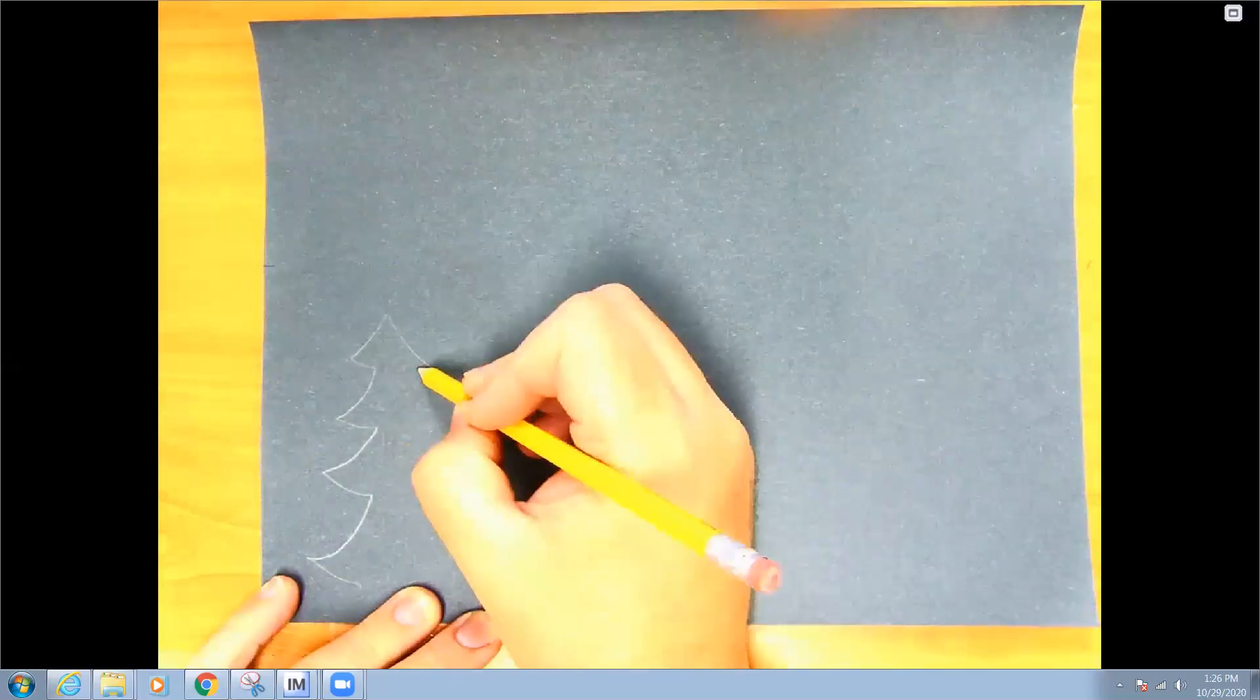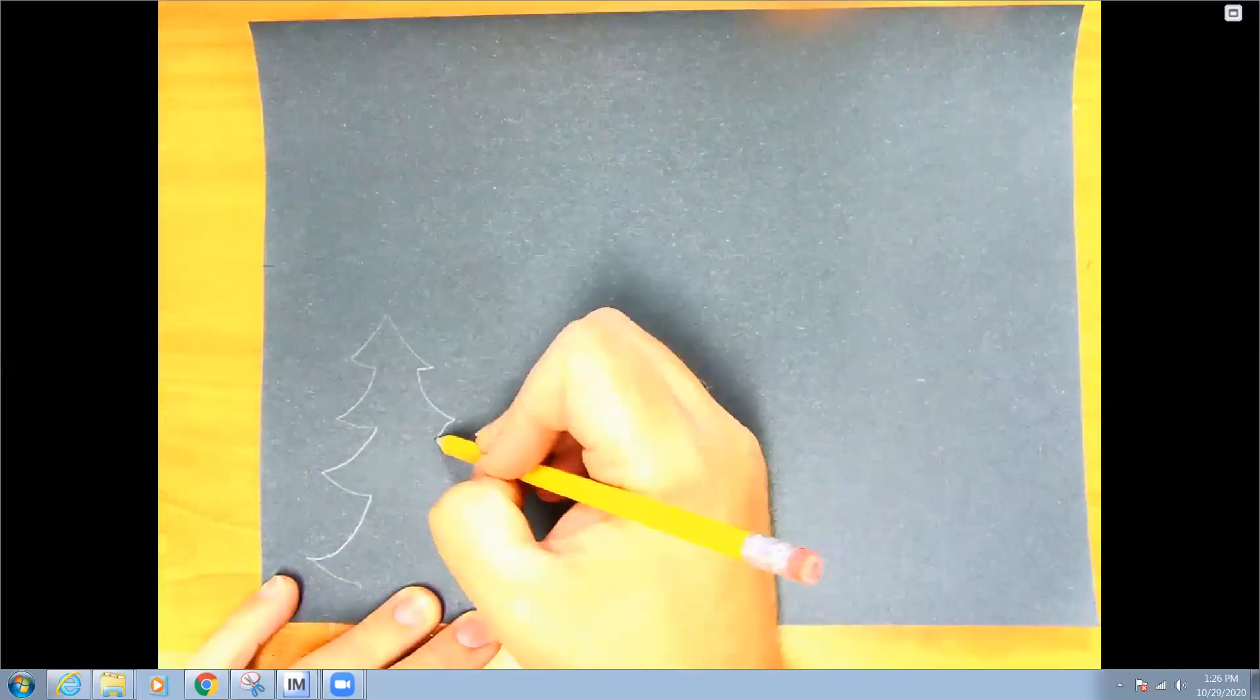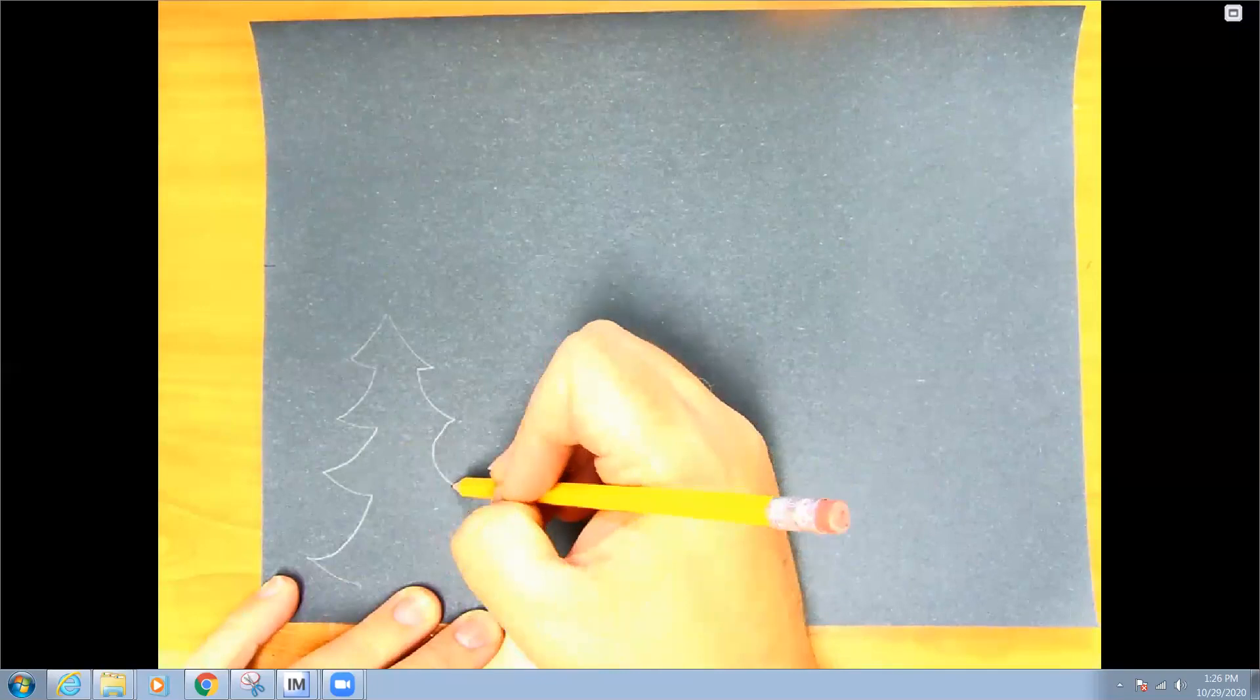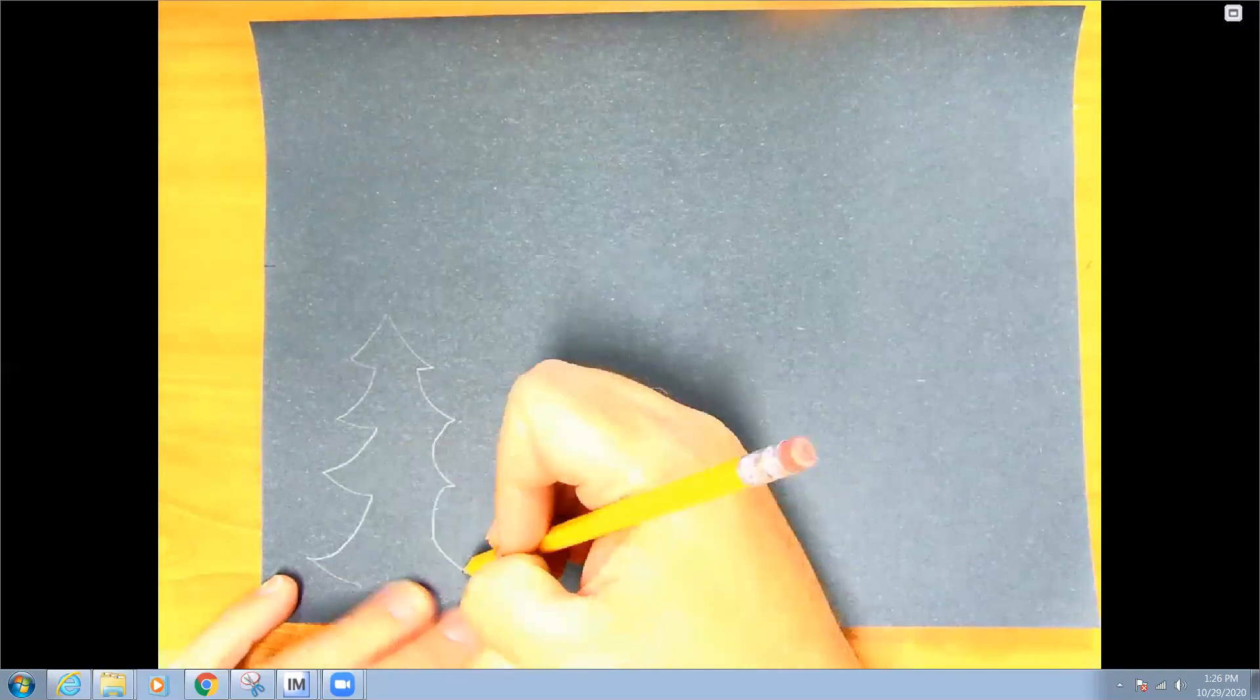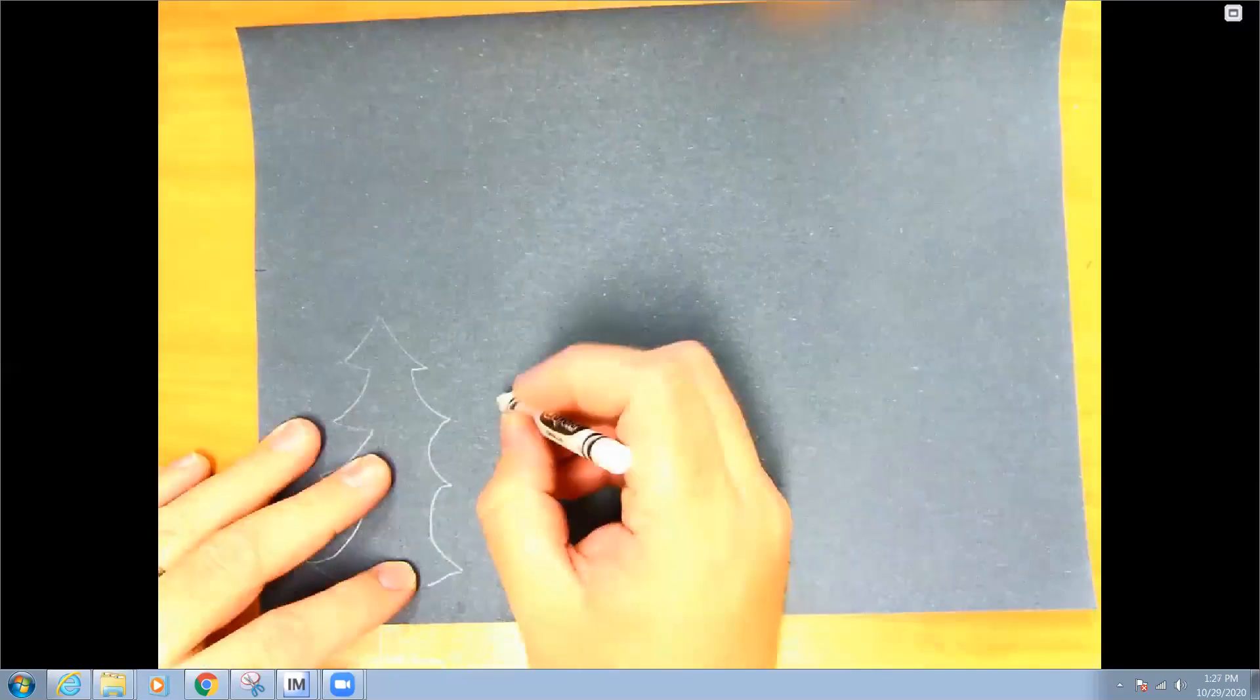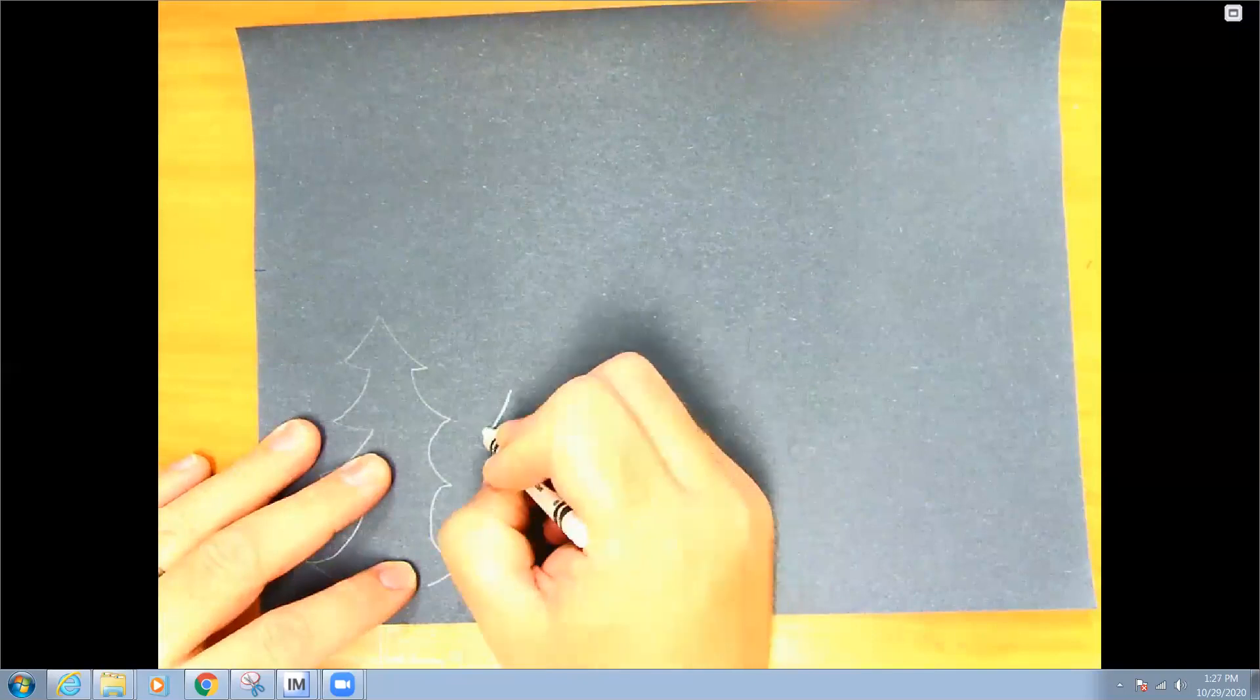I'm going to cut this out. Okay, so first I'm just going to draw it with pencil. If you can't see with pencil what you could do is you could draw with white crayon.